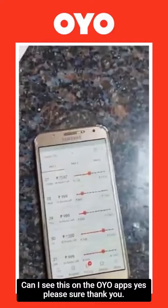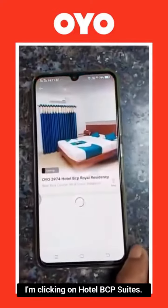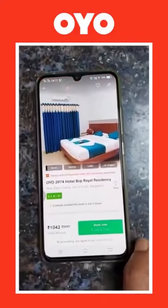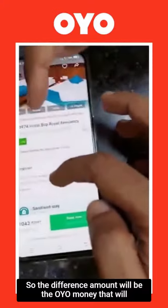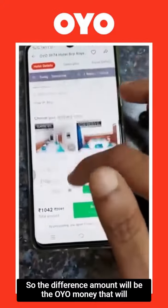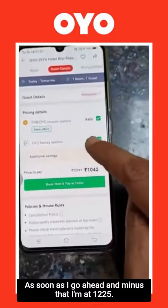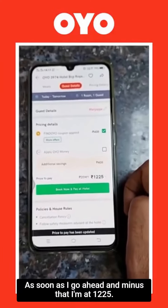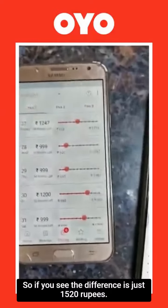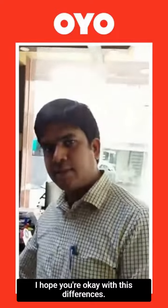Can I see this on the Oya app? I am clicking on hotel BCP Suites. Now $1042 and $1247 — so the difference amount will be the Oya money that will be applied here. As soon as I go ahead and minus that, I am at $1225. So if you see, the difference is just $1520. I hope you are okay with this difference sir.